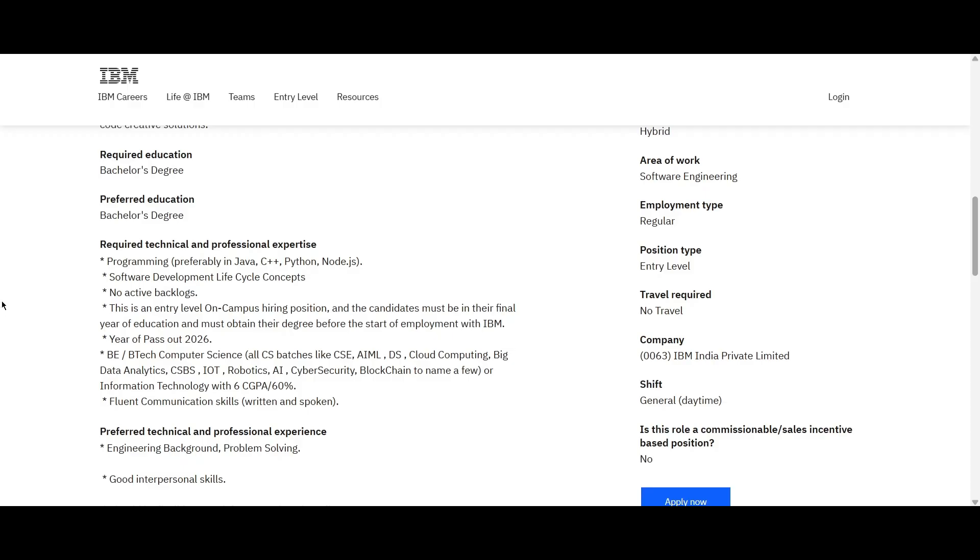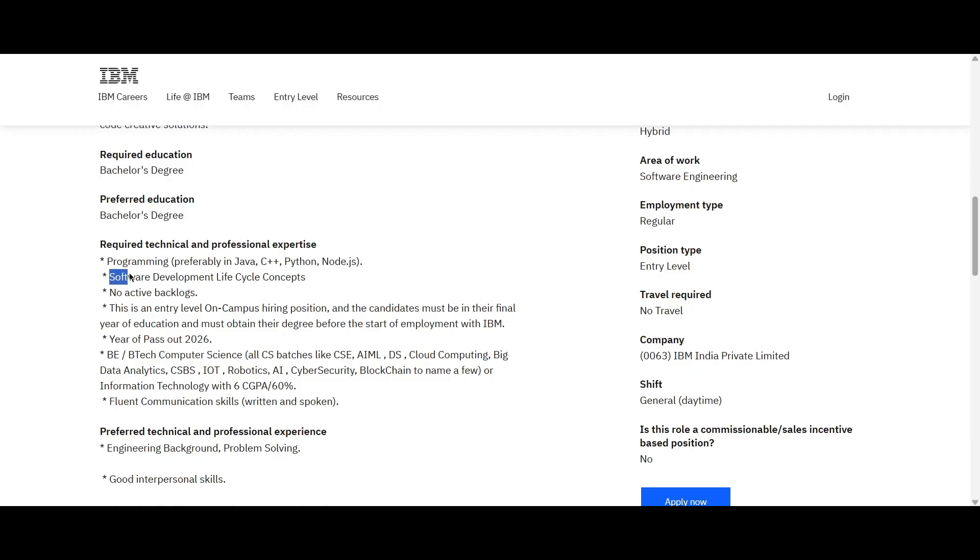You should have knowledge in programming such as Java, C, C++, Python and Node.js. You should know about the software development lifecycle concepts. You should not have any backlogs. So for this role, they are hiring only freshers and the year of passing is 2026.